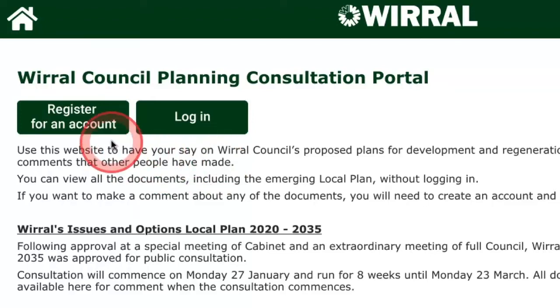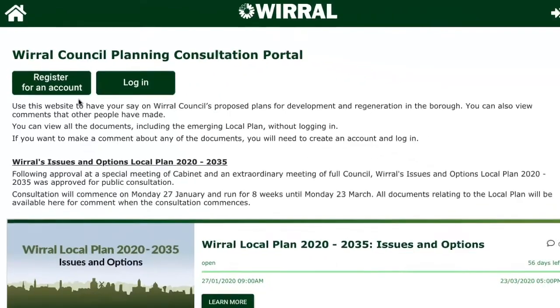When you register, you'll be sent a validation email. This has a link that you'll need to click to validate your account before you're able to make comments. Please allow a bit of time for the email to arrive, and check your spam or junk mail folders if you don't see it.